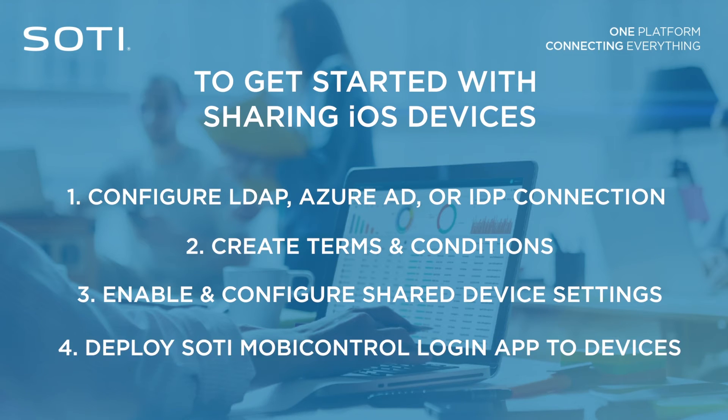Fourth, deploy the SOTI MobiControl login app to devices that will be shared via an app catalog rule.